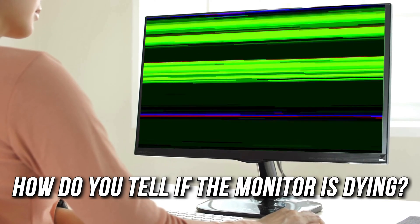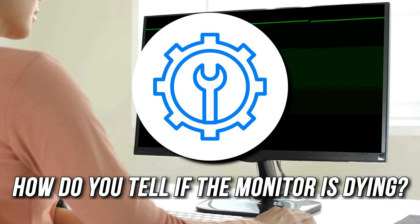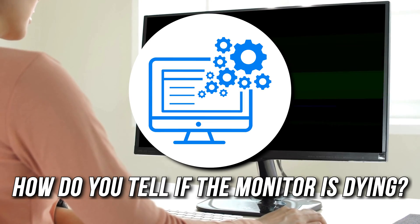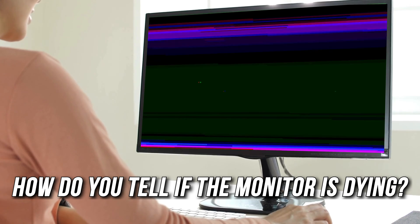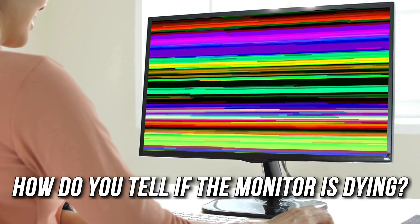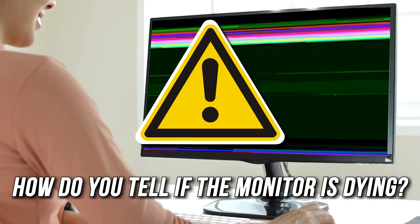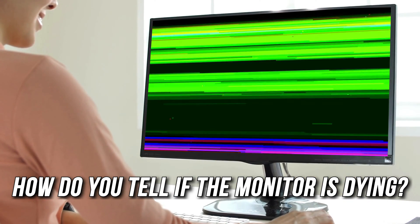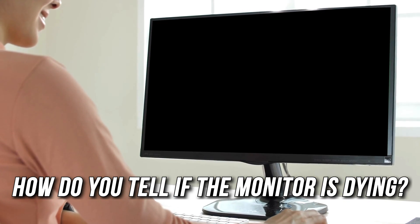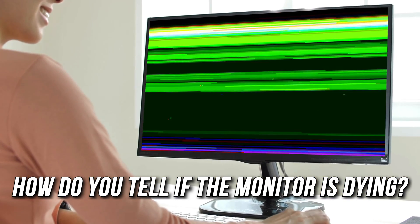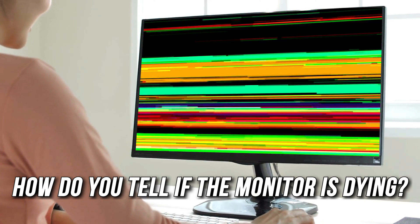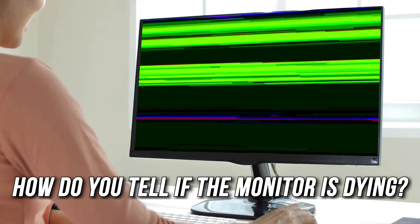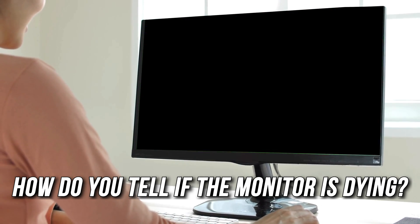Monitor problems can occur due to both hardware and software issues. If you want to know the signs of a dying monitor, you are at the right place. Here is a detailed guide on how to tell if the monitor is dying.